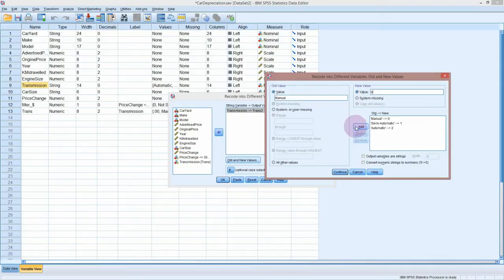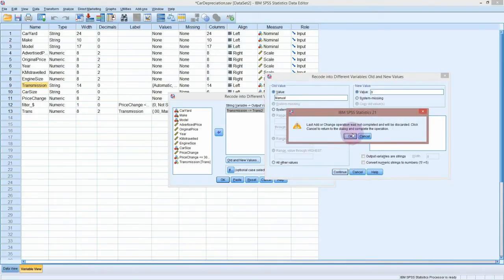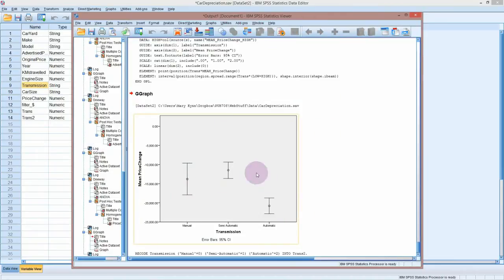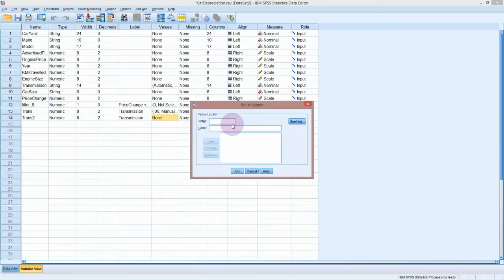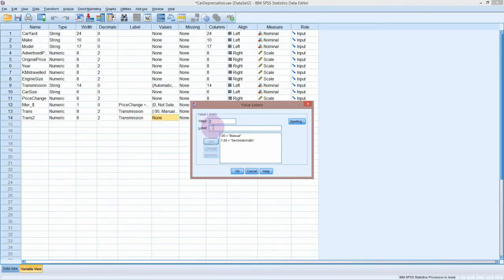You put your old value, your new value, click Add, and it should give you a list of all the transformations it's going to do. Click Continue and then OK. Now it's popped up with a new variable called trans2 — it's now a numeric variable and the label is 'transmission'. This is where I need to go in and put in my value labels.